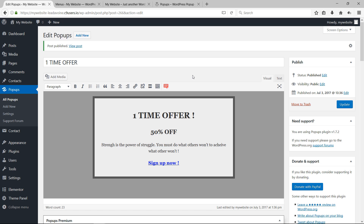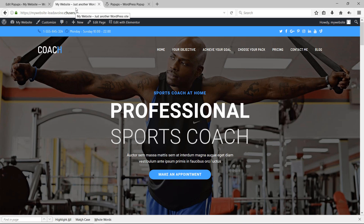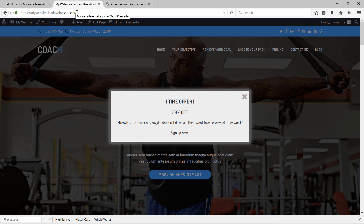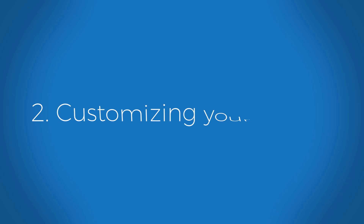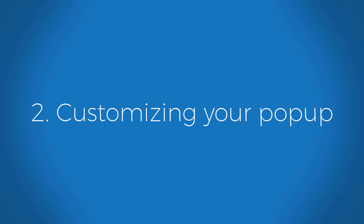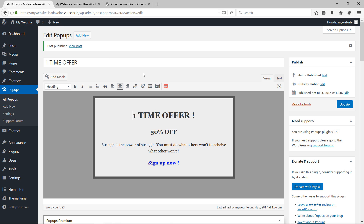Now go to your website homepage, refresh the page, and this is how the pop-up appears — with a link that goes directly to your pricing plans.